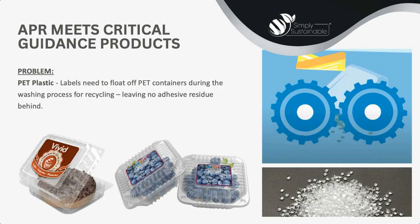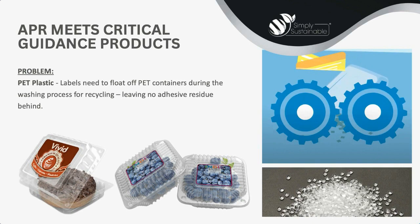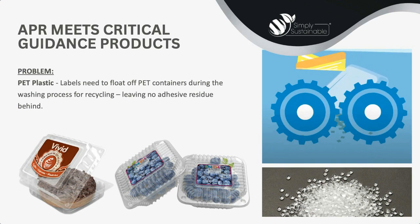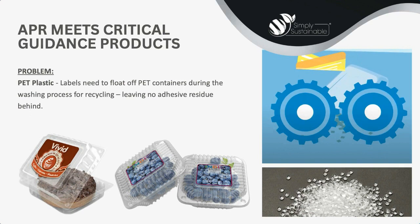So, in the video we just viewed, there were two main plastics highlighted. The first, PET, presents a problem, which is that labels need to float off the PET containers during the washing process for recycling, leaving no adhesive residue behind, so that that PET plastic can be processed into high-quality RPET for reuse. These PET plastics are often common items you see and utilize daily, such as food storage clamshells and water bottles. And now, Kim will cover the MACTAC label stock solution.